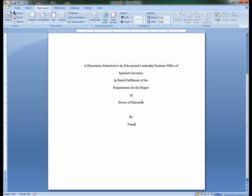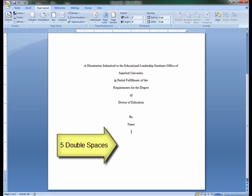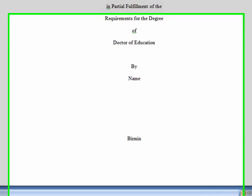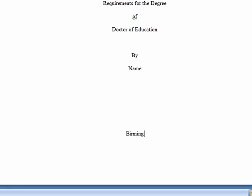At approximately 9.2 inches from the top of the page, or five double spaces down from your name, type Birmingham, Alabama.